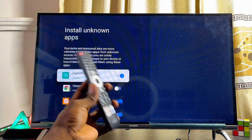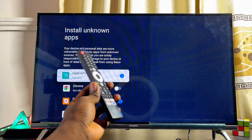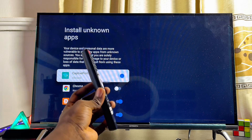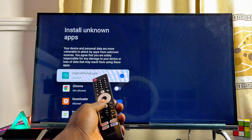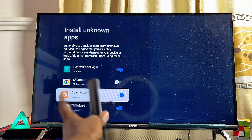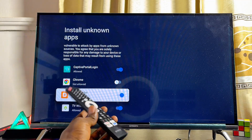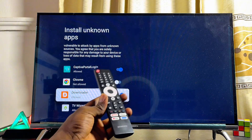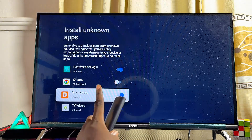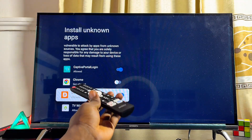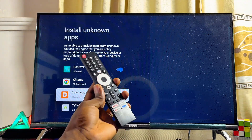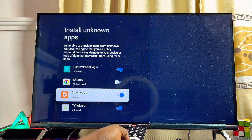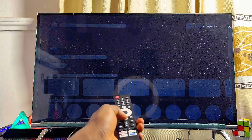Click on Unknown Sources. You can now enable the unknown sources restriction for the specific application you want to use to install apps from unknown sources. For example, the Downloader app is one of the most popular apps used for installing third-party apps. I'll enable it here. If you don't have the Downloader app, download and install it from the Google Play Store first, then enable unknown sources for it.